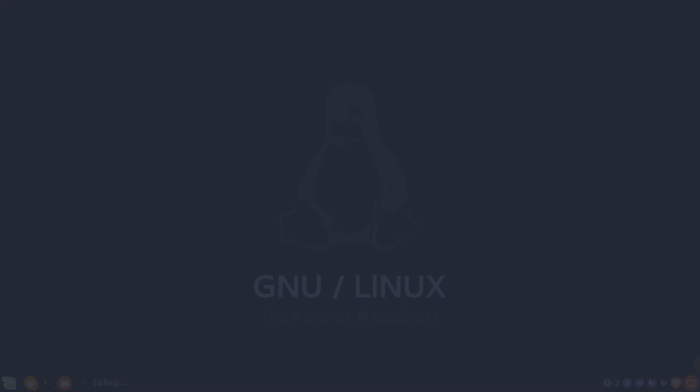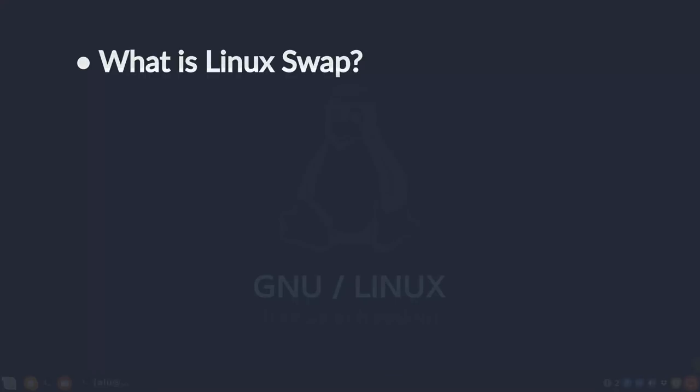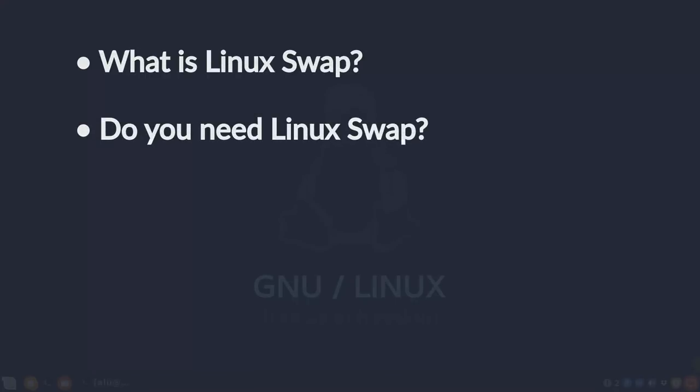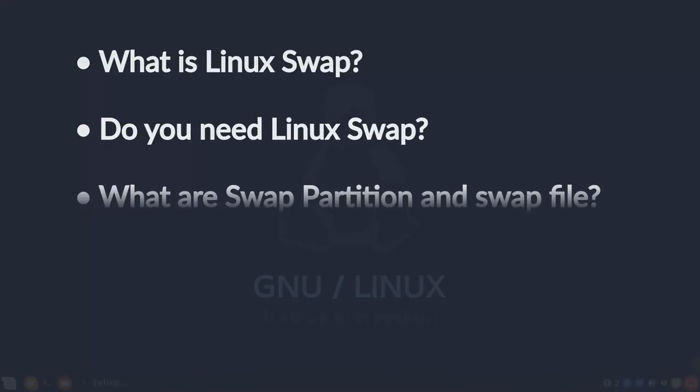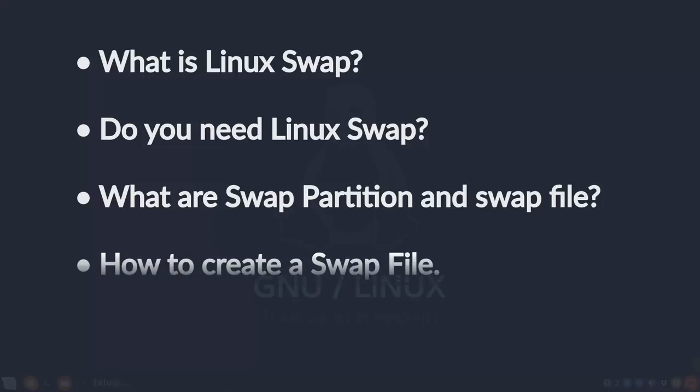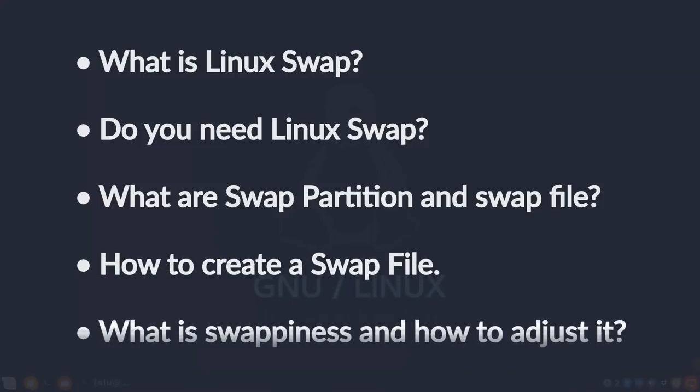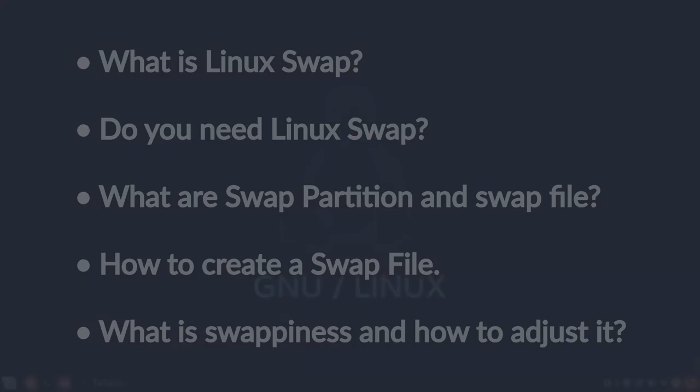You will learn what is Linux swap, do you need Linux swap, what are swap partition and swap file, how to create a swap file, what is swappiness and how to adjust it.